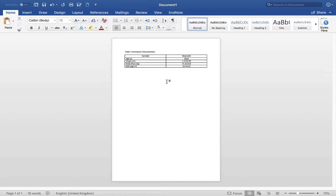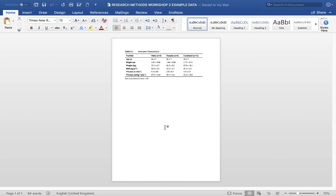That table doesn't look particularly good yet, so there are a number of formatting changes to make it research or scientific quality. The way we usually present tables in science is: remove unnecessary column and row dividers, bold the top and bottom lines, and make sure everything is nicely centralized.